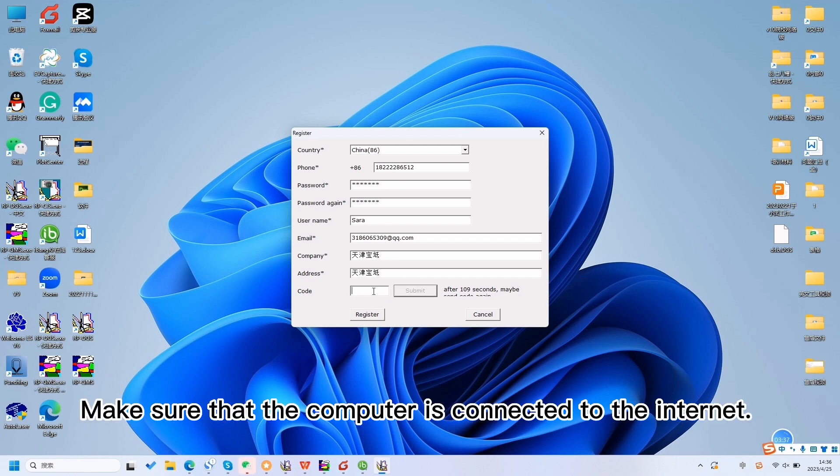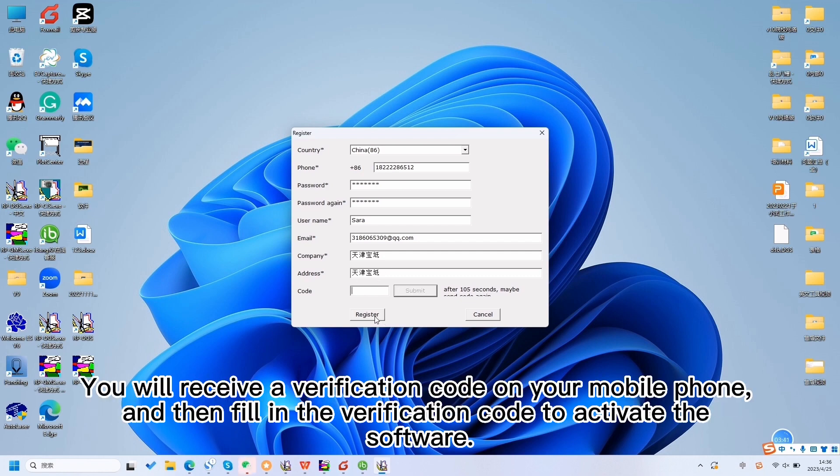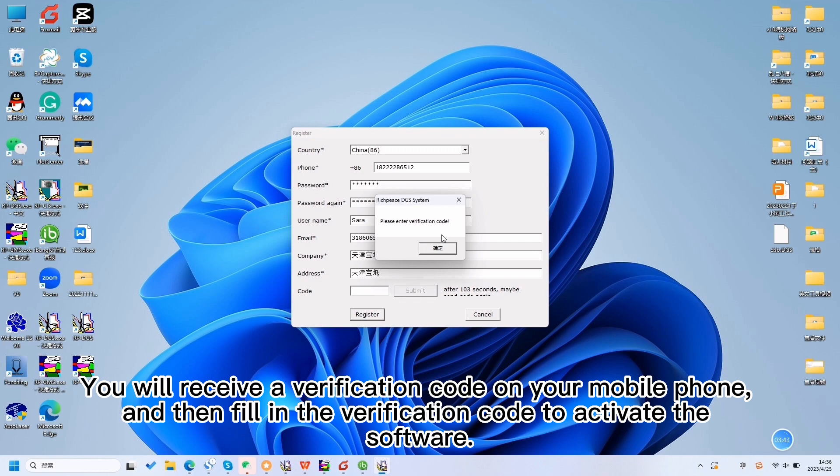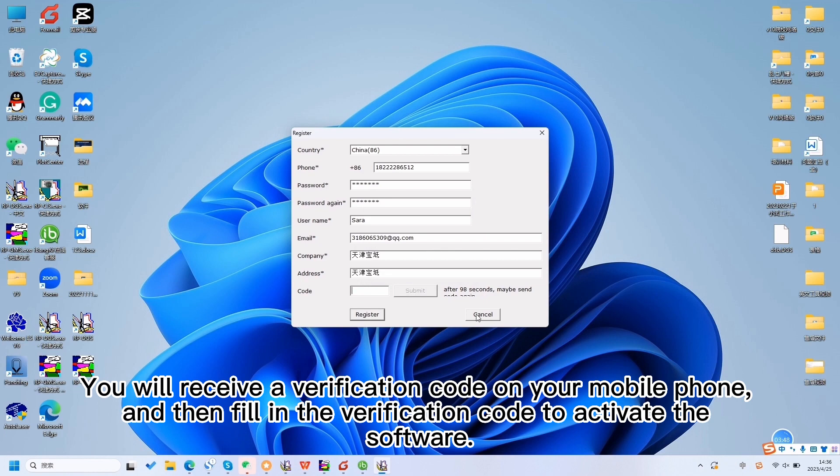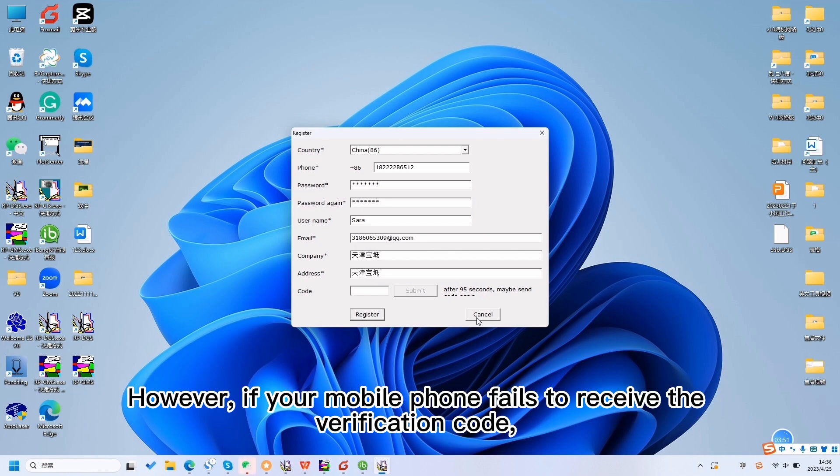Make sure that the computer is connected to the Internet. You will receive a verification code on your mobile phone, and then fill in the verification code to activate the software.